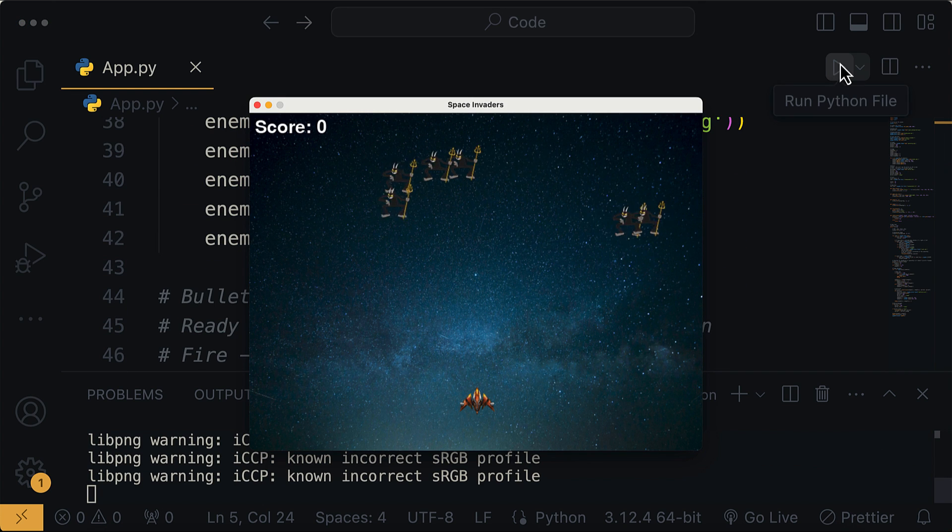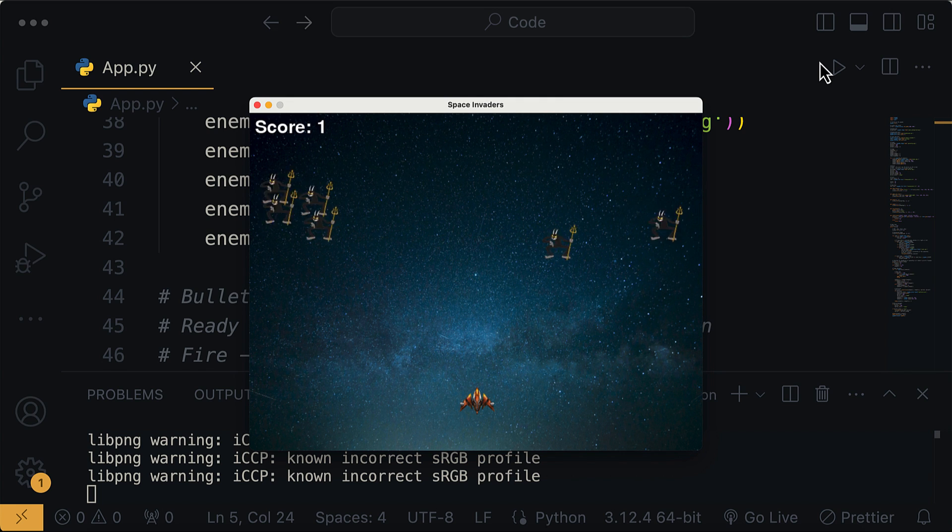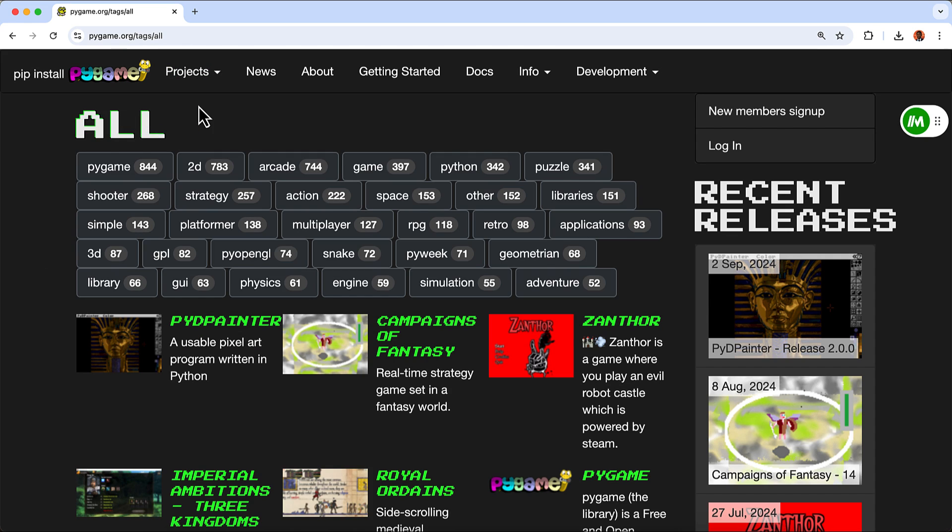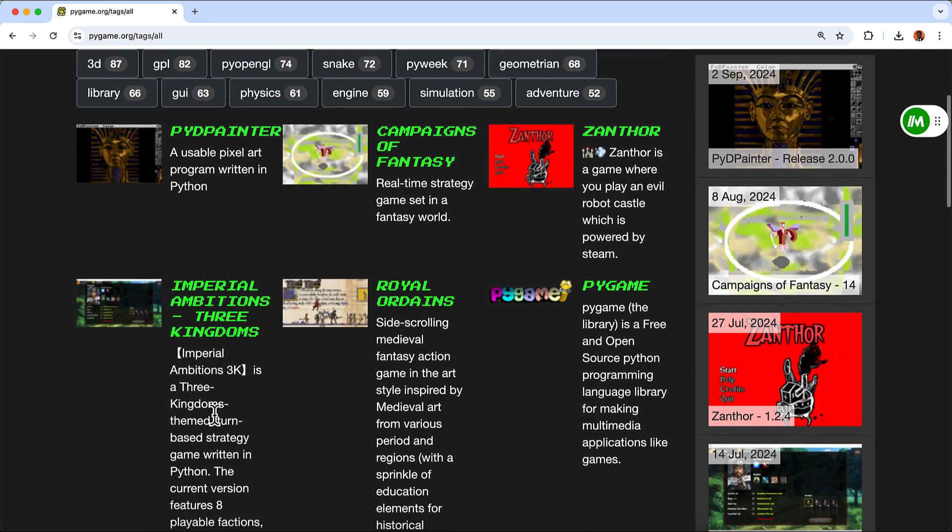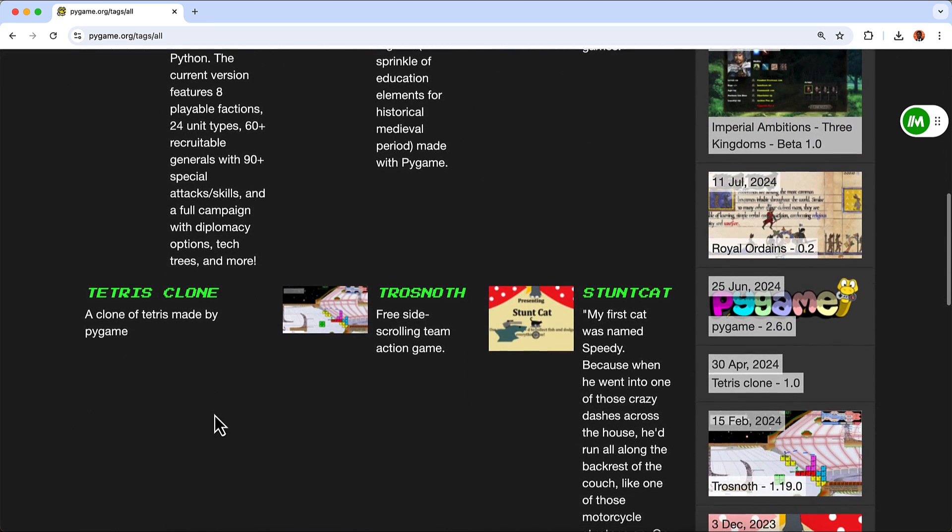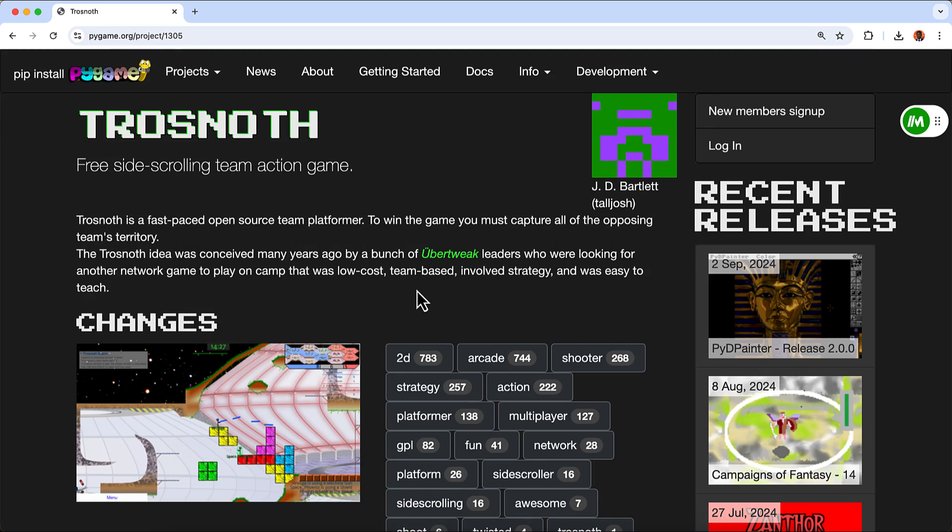It can also be used to create interactive multimedia applications and simulations. It provides functionalities for handling graphics, sounds, and user input, making it a great option for GUI development in Python.